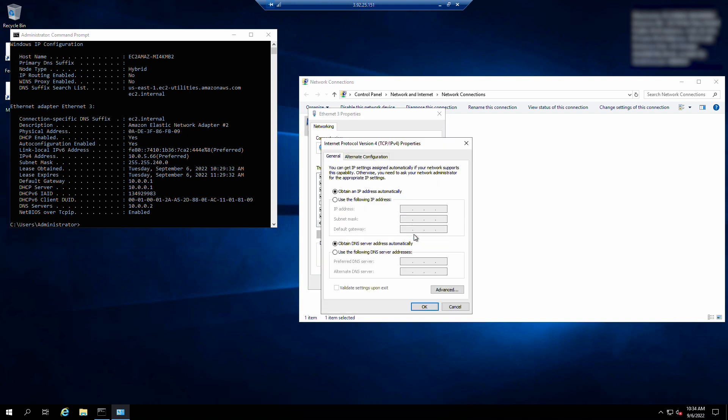Choose use the following IP address radio button. For IP address, enter the primary private IPv4 address. For subnet mask, enter the network mask for the subnet. For default gateway, enter the gateway for the subnet. Then choose advanced.